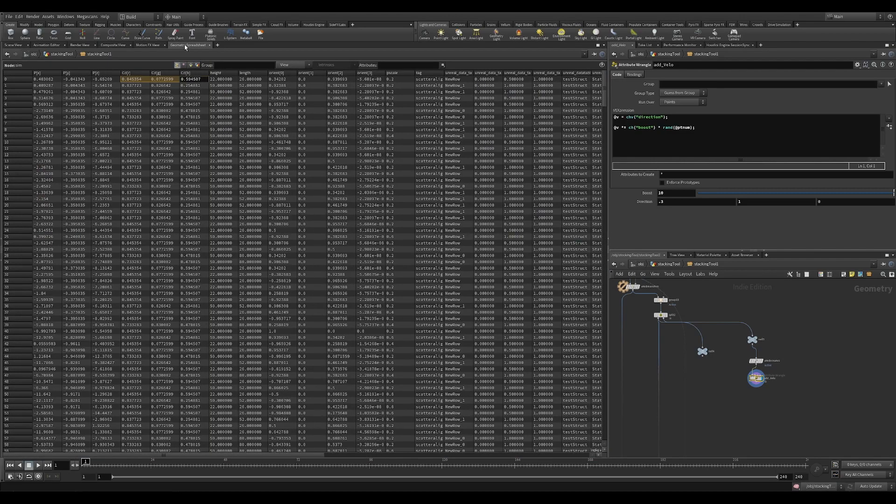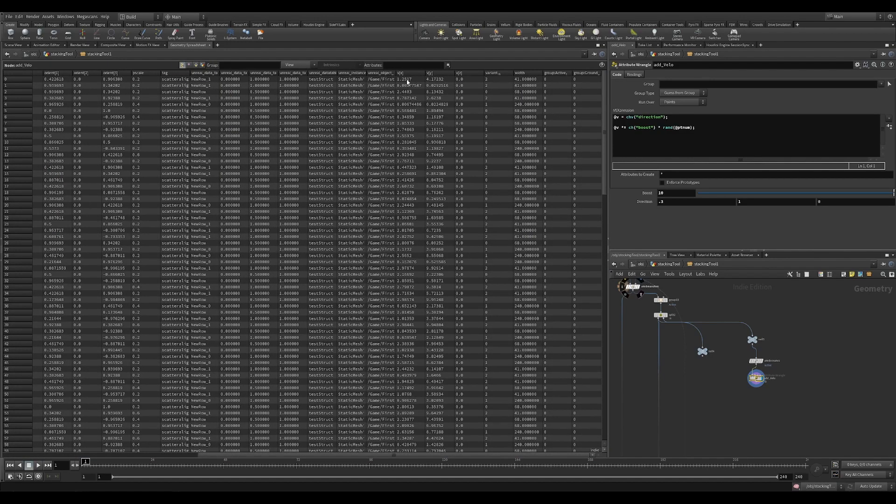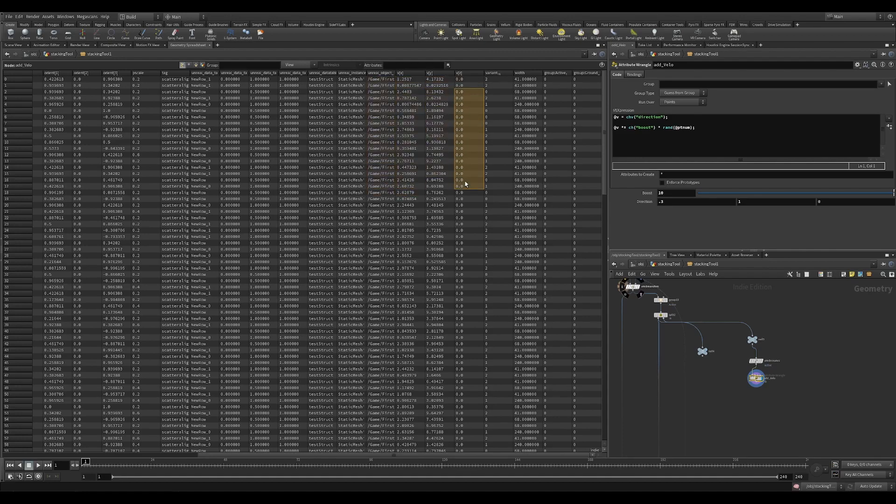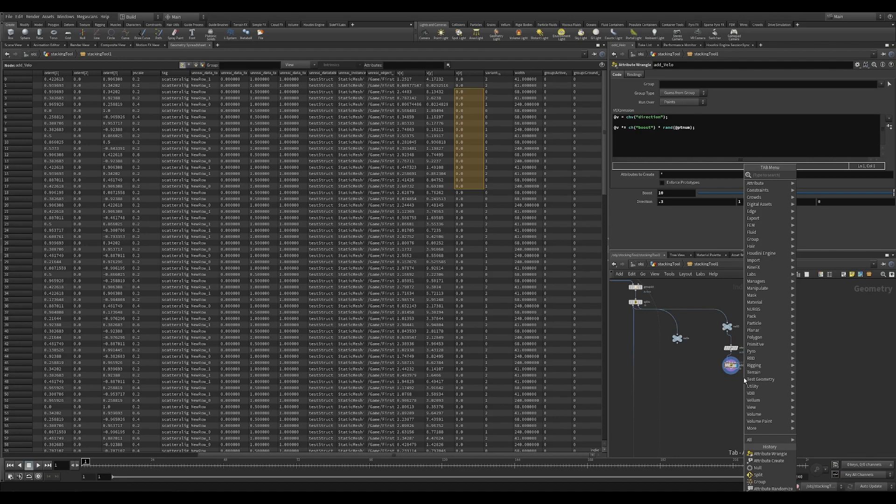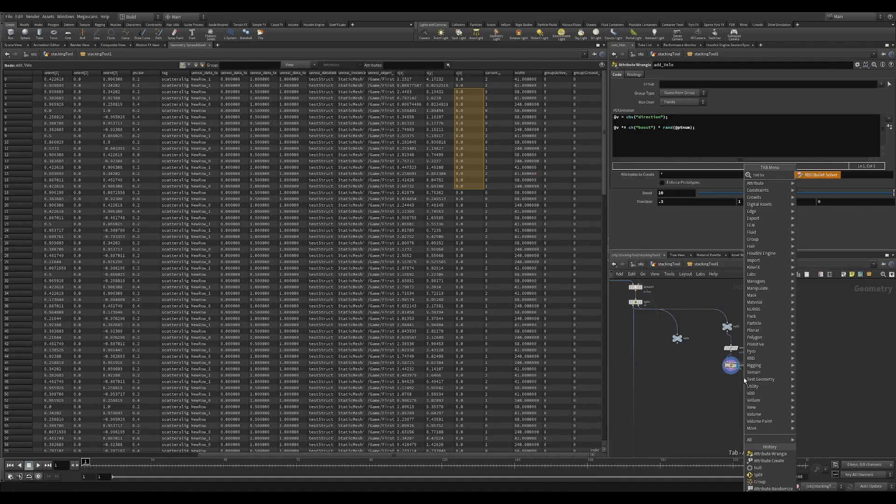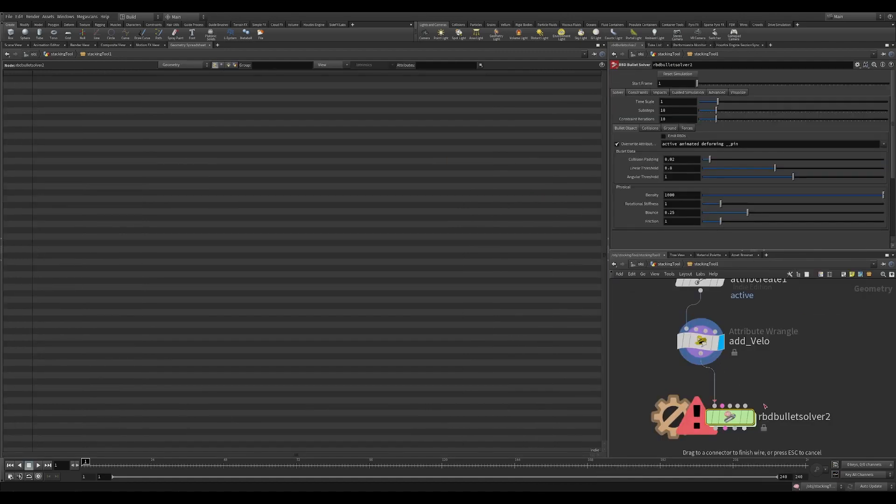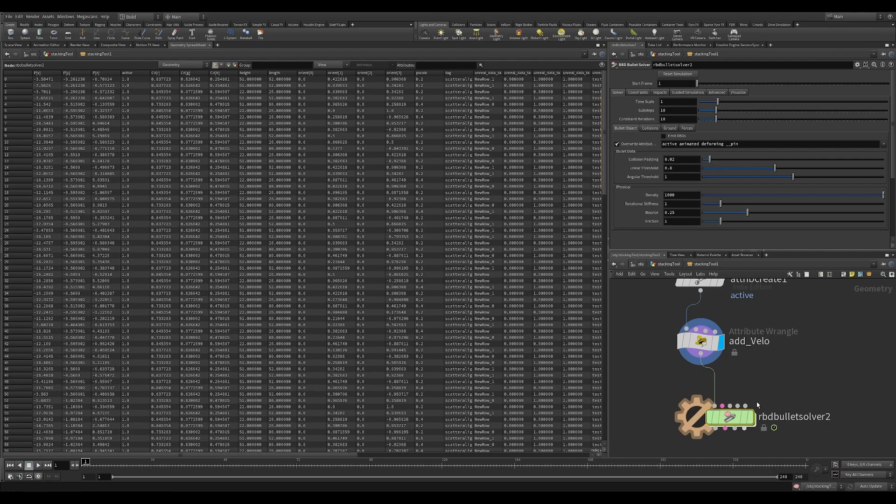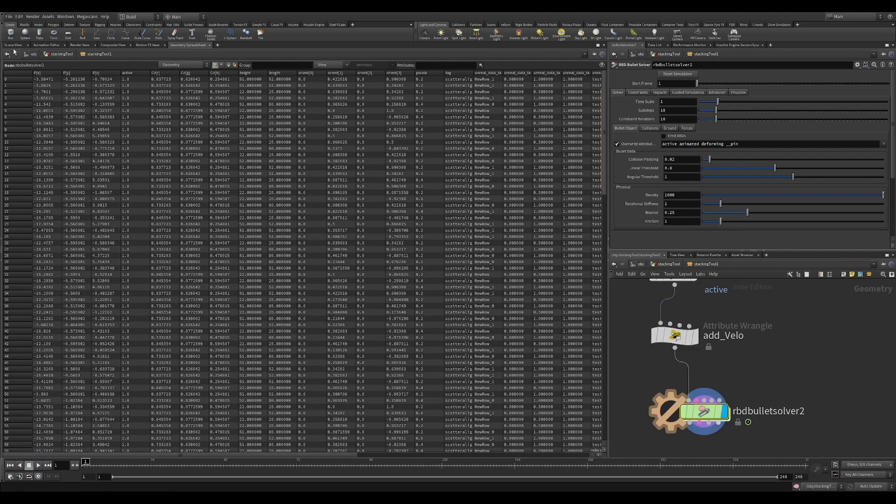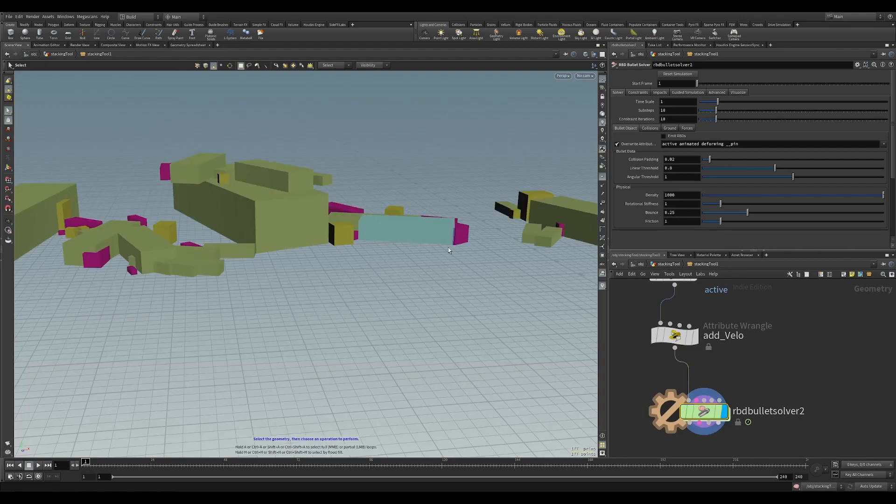Look at this. We have a velocity attribute right here and it is adding in the x and the y and the z, the different part of kind of direction is what we're doing. The next thing we have to put down is a RBD bullet solver. Connect that in to the first input on the graph and go back to scene view.